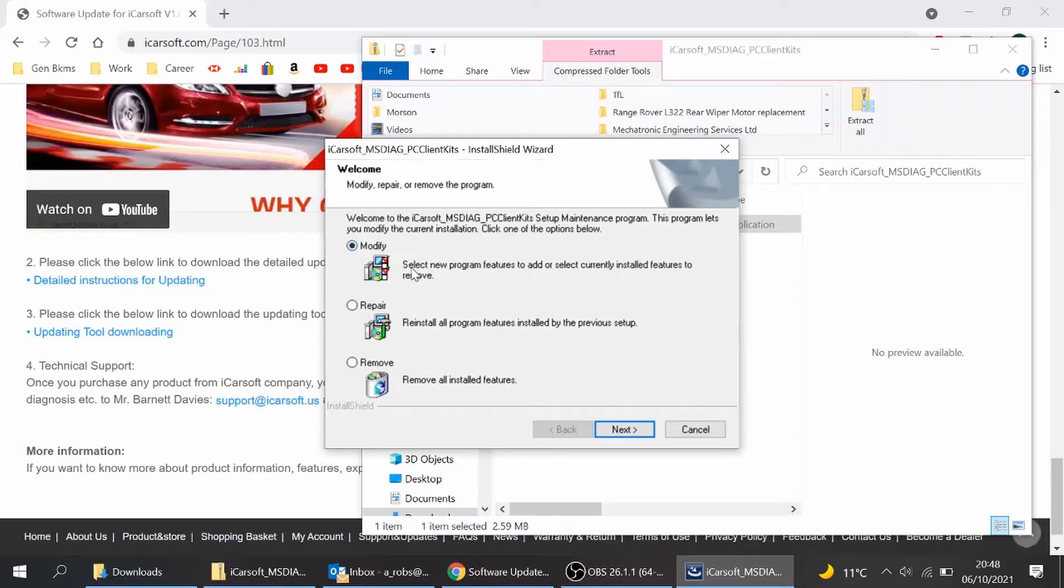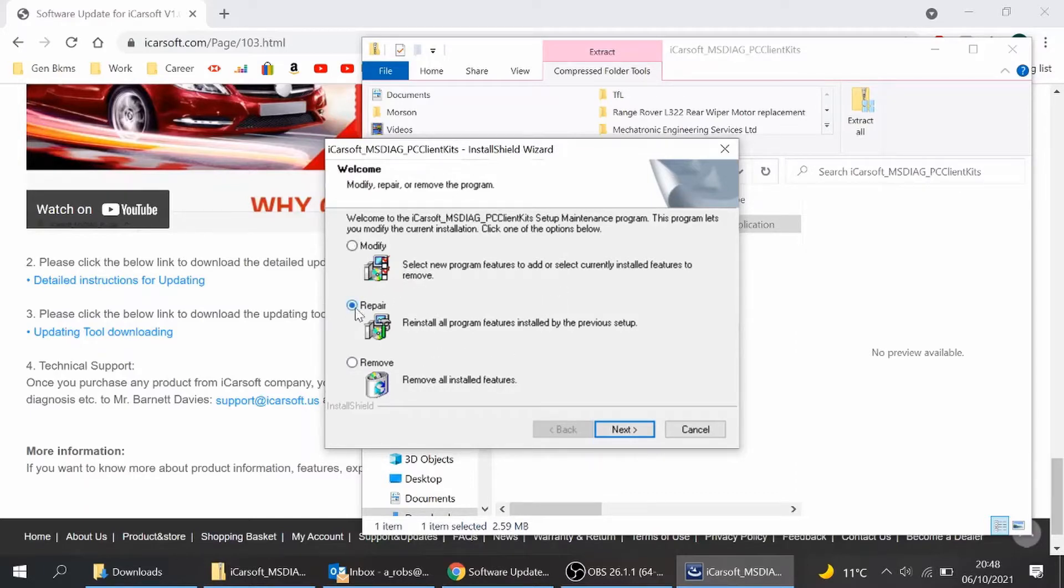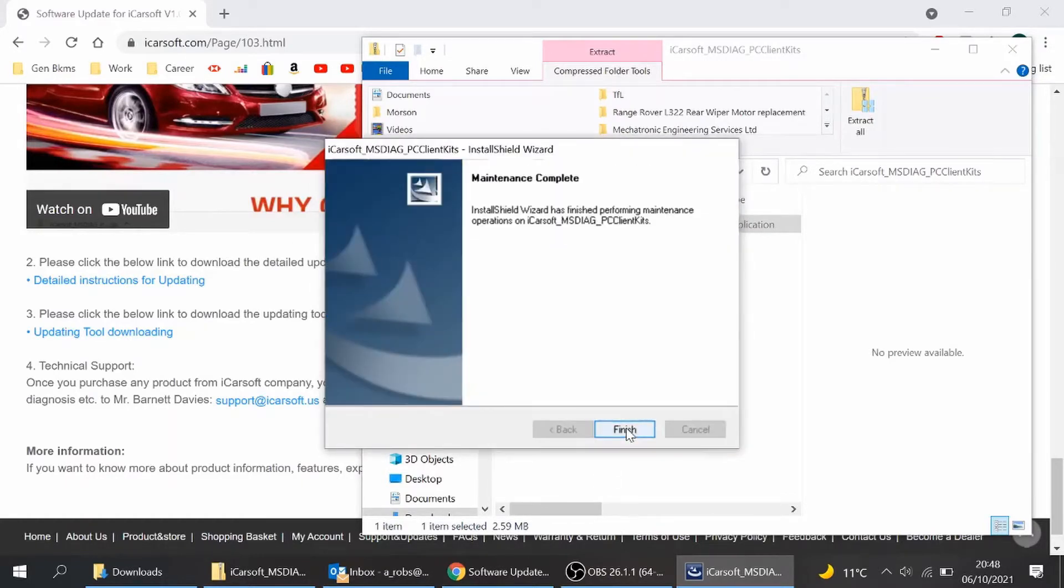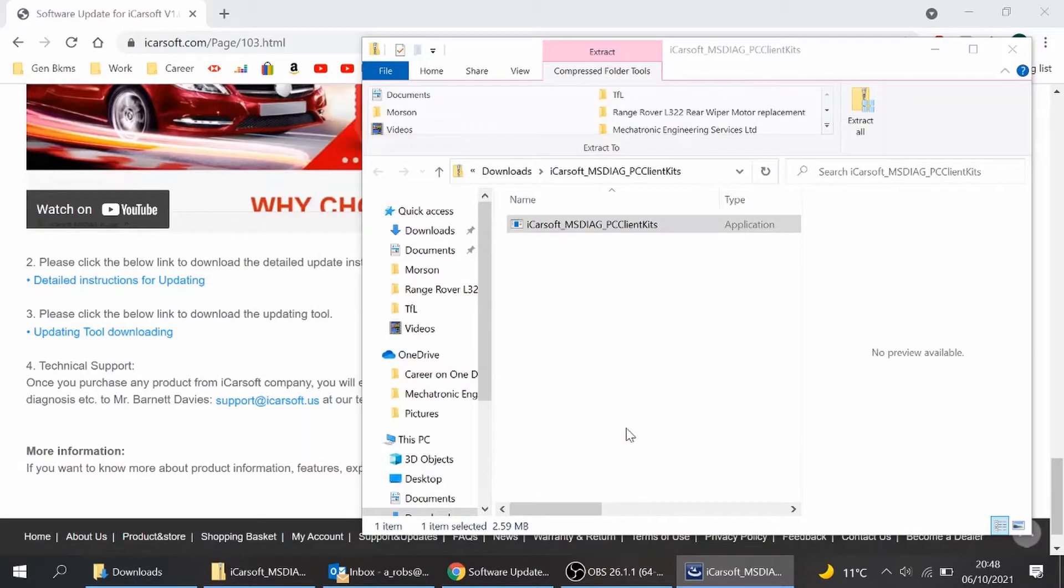There we go. So let's press yes. Install shield. Oh, it looks like it's seen a previous version. What I've got, I'm going to modify, repair. I'm going to repair it. For you, you just have a brand new install but obviously I've probably got this already on my PC. And press finish.